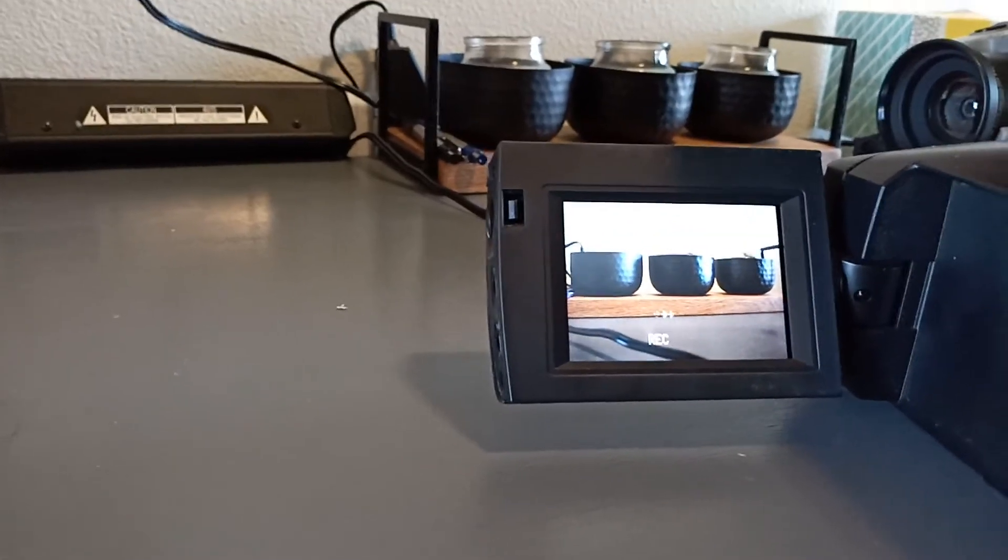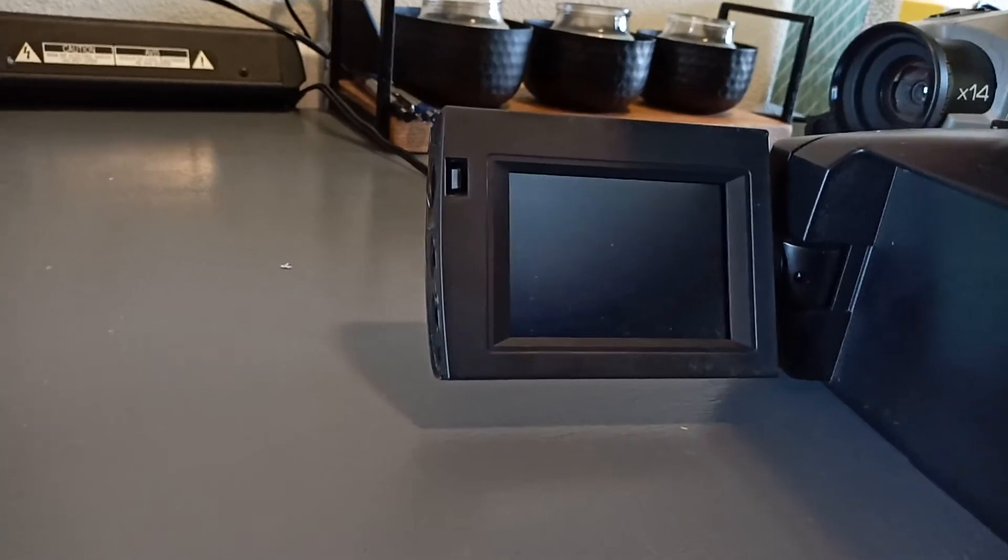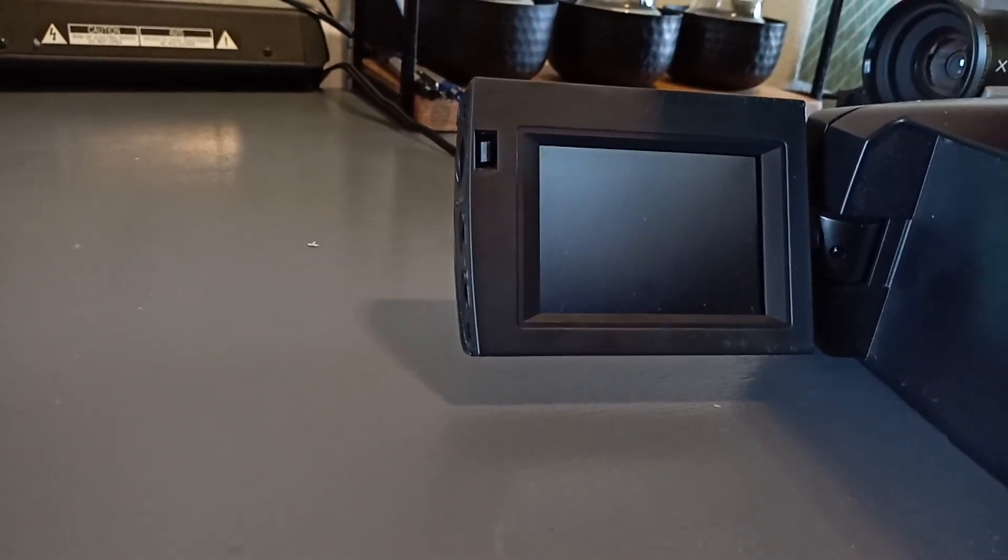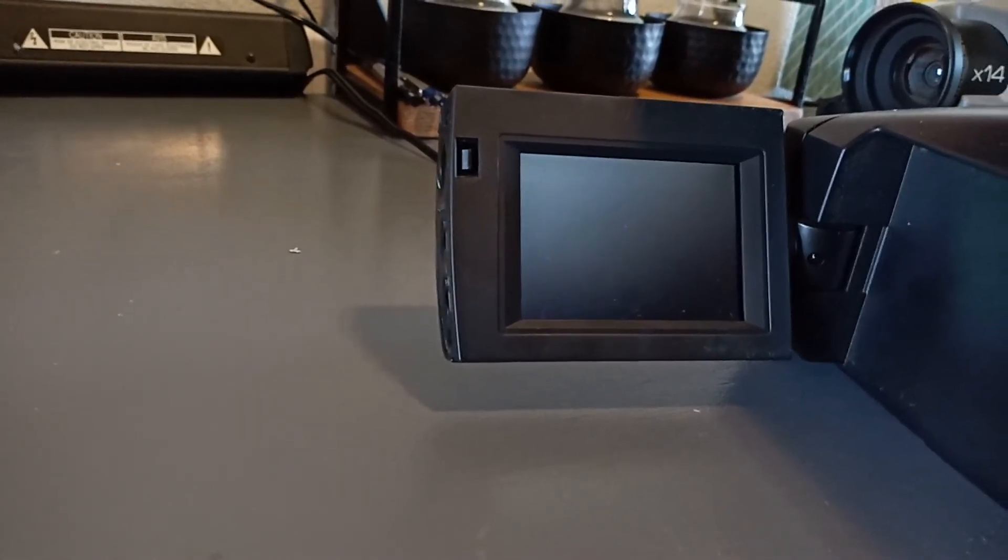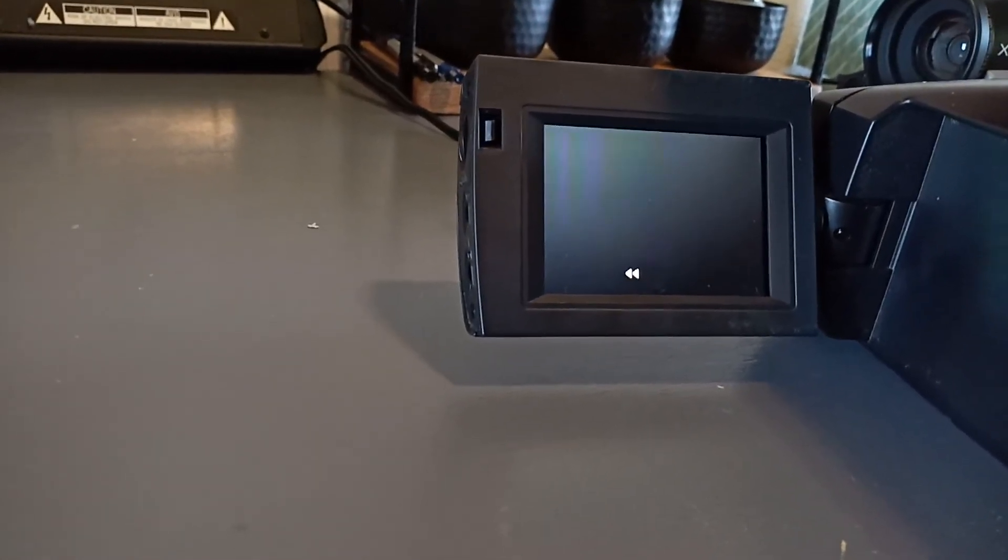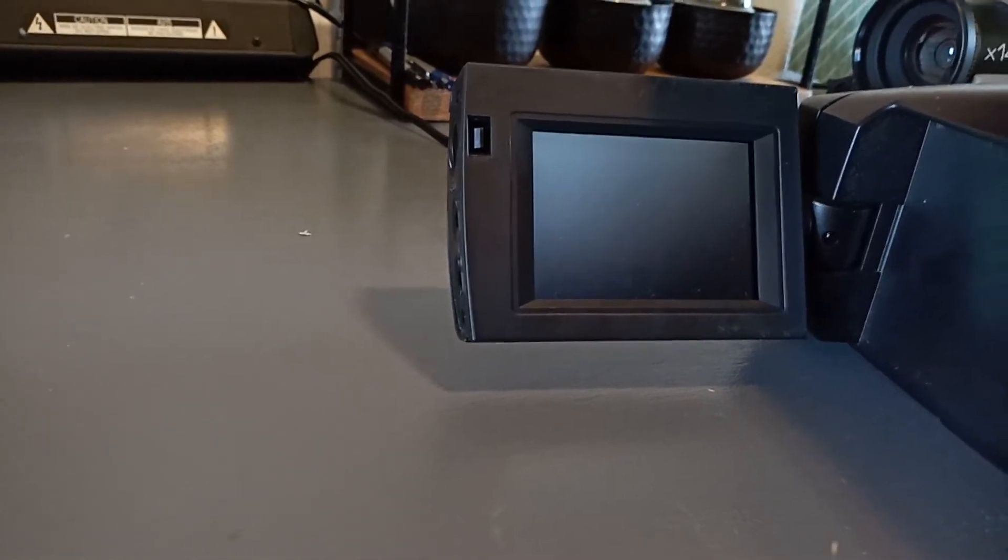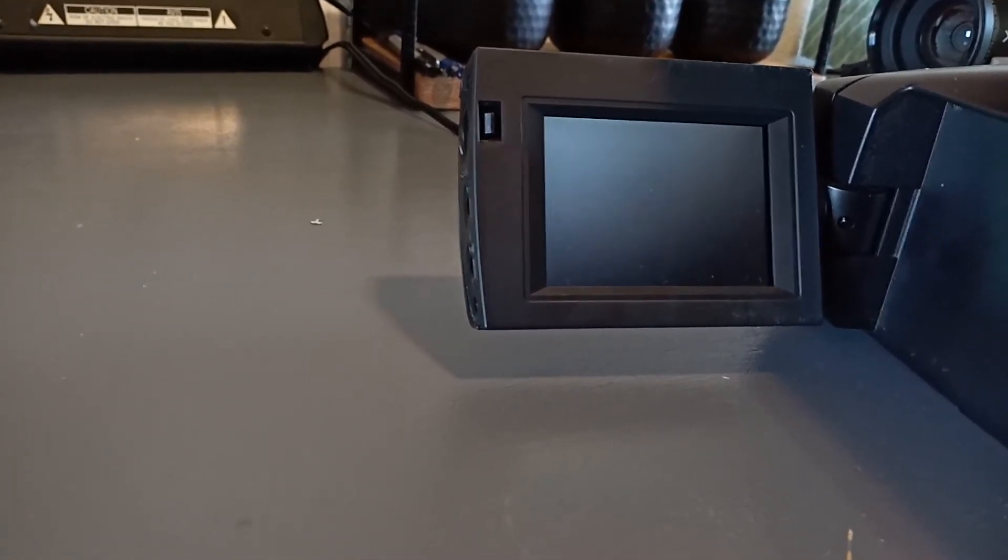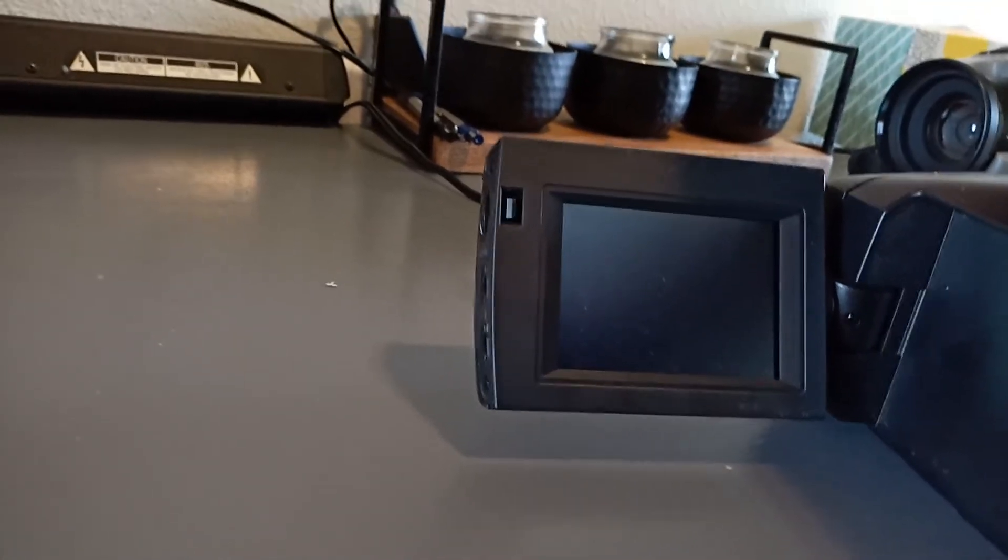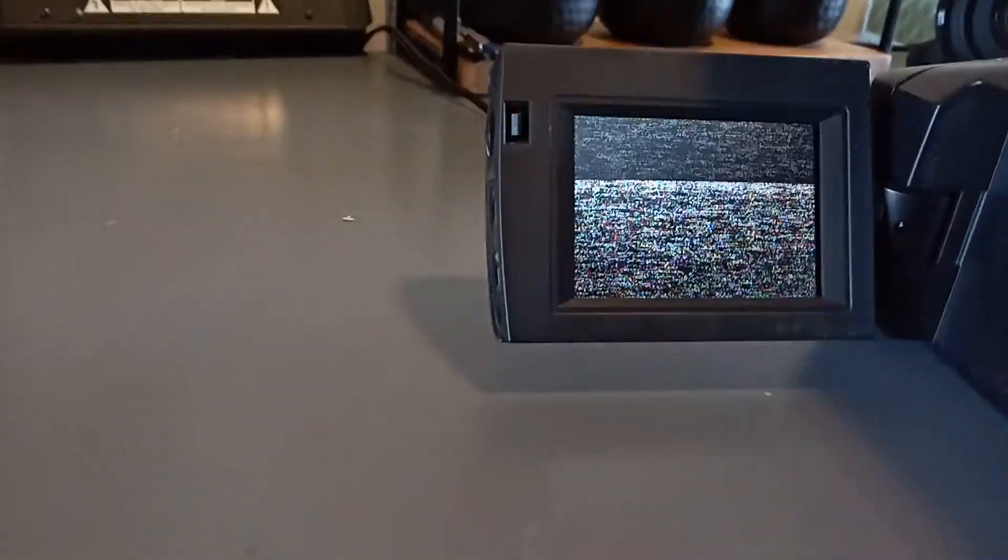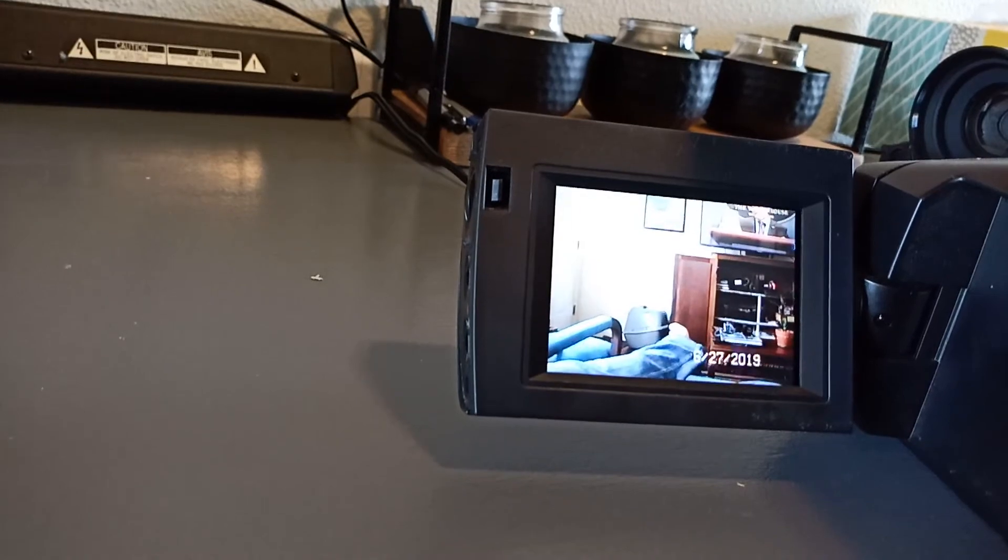All right now we'll go ahead and switch to VCR mode. Not gonna lie this thing sounds a little painful but now that we're not in recording mode we're able to rewind the tape.